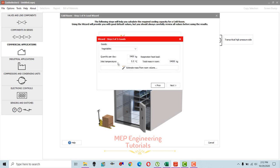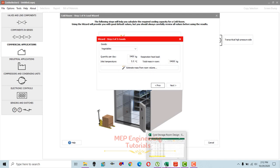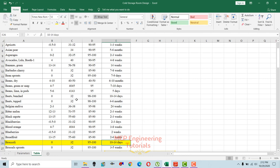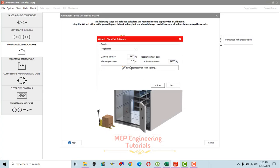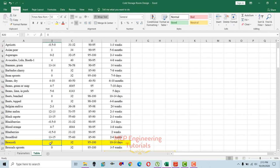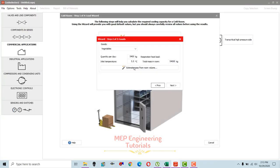One more thing to consider is inlet temperature. By default it's 5.5 degrees Celsius. The inlet temperature should be 5 degrees above the storage temperature, because goods are assumed to be pre-cooled before storing in the cold storage room. Since cold room storage temperature for broccoli is 0 degrees Celsius, 5 degrees above that means we keep inlet temperature at 5 degrees Celsius. Then select next.